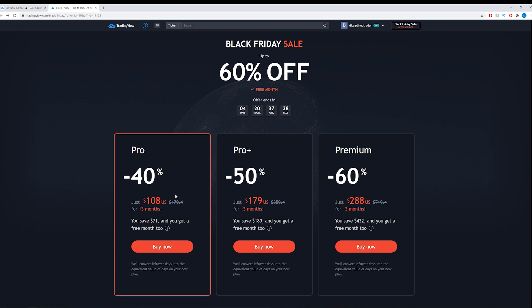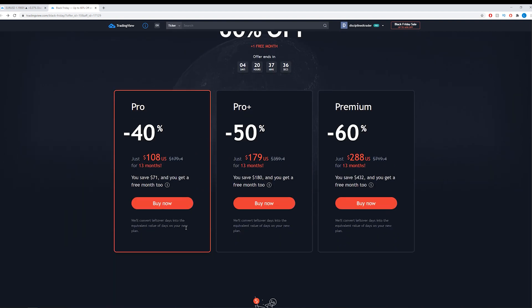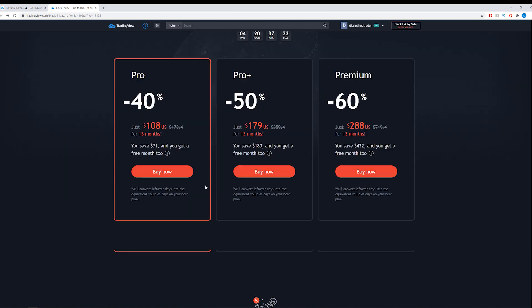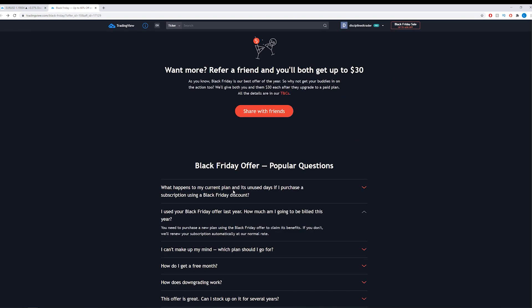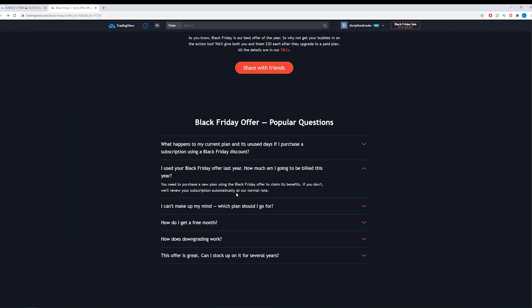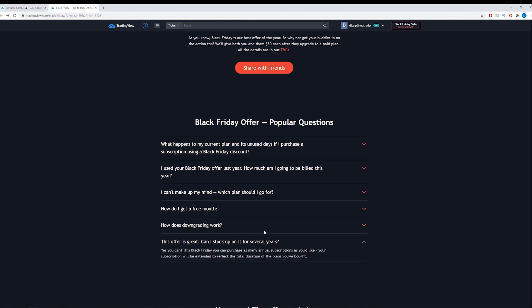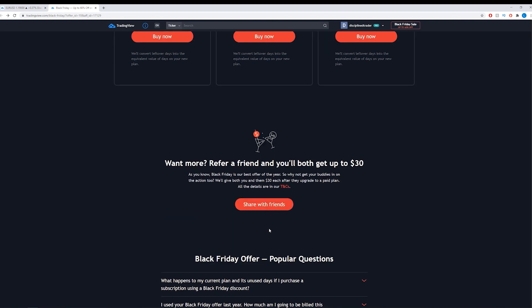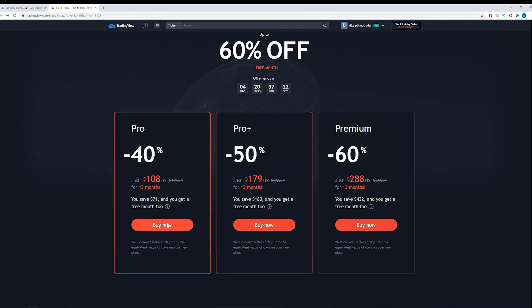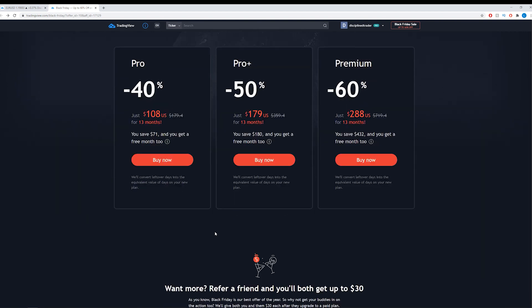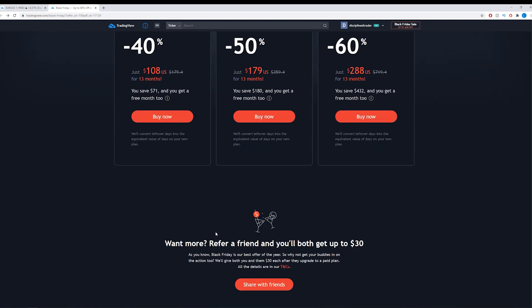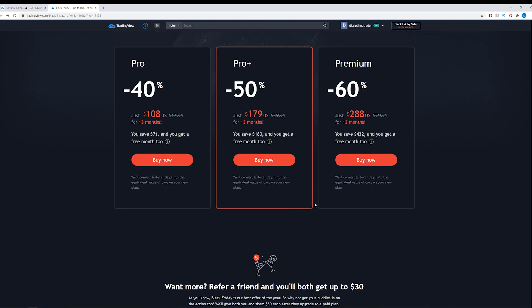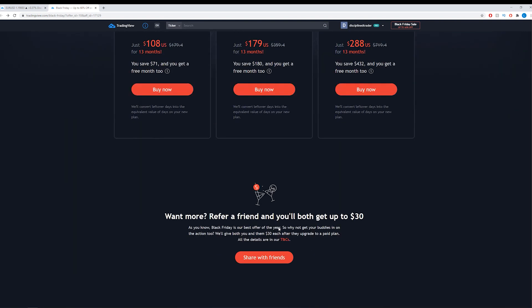So if you know that you're going to renew in the next whenever then you can just buy it now. I think actually what they'll let you do is, they'll let you stock up for several years. So if you really wanted to, if you knew you were going to use the platform for the next 2-3 years, what you can do is you can just buy this 3 times and then you've got the cheap price for 39 months instead of just the 13. Whatever works for you, again that's applicable to all the packages.